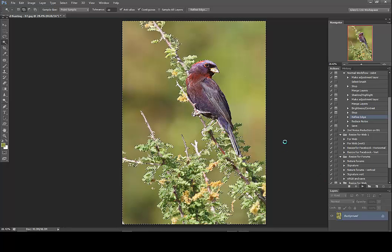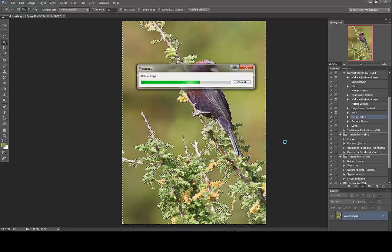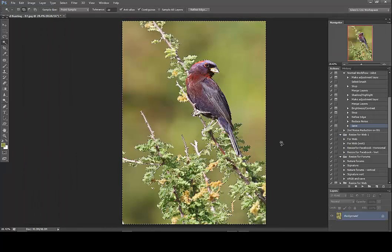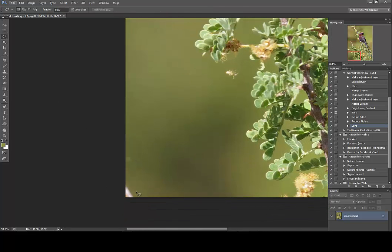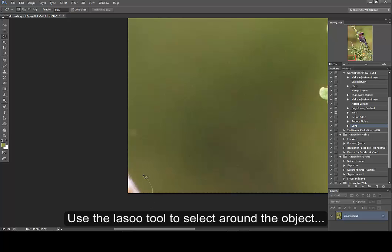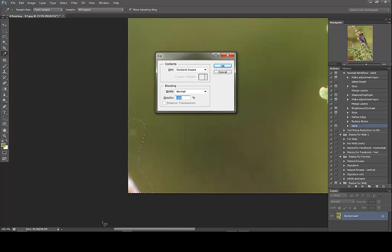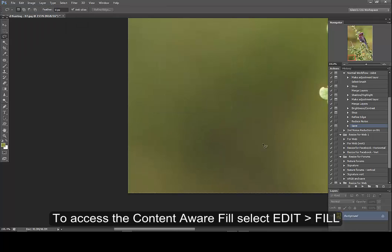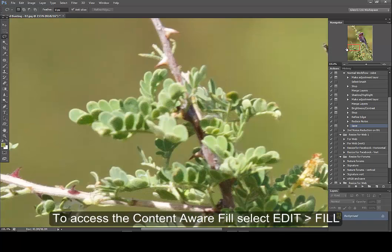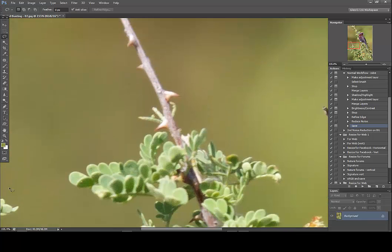Now we'll continue our action, which is going to refine the edge, reduce the noise, and then ask me if I want to save the image. I'm going to hit cancel on the save because we've got some more work to do on this frame. We'll cancel out of the save and deselect our selection, and then we're going to do some removal of some of these undesired objects. For example, this bit here — that's a really easy one for the content aware fill tool to deal with. No problem. This guy over here will be the same story, so we'll hit content aware fill and it's gone.